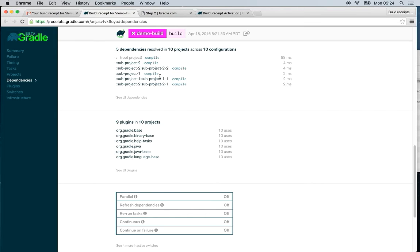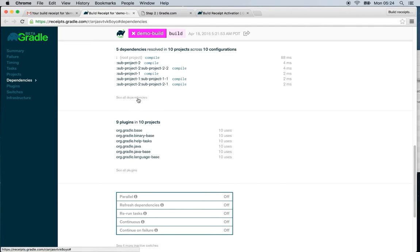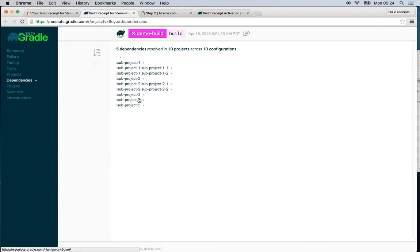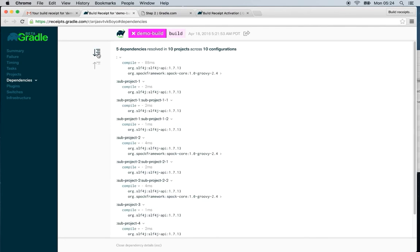For each project, you can see its resolved configurations and the time it took to resolve it. And of course, all the dependencies it contains.